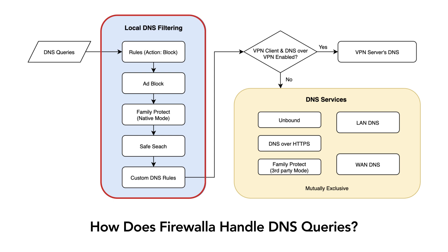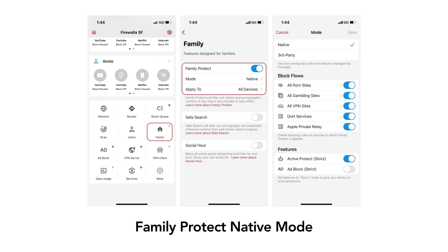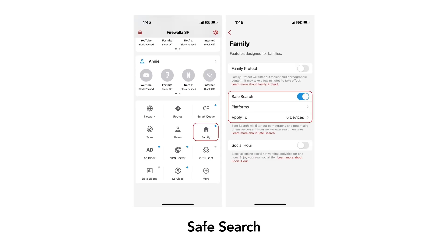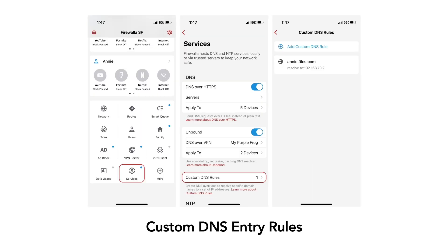Some of the services included with local DNS filtering are Adblock, Family Protect Native Mode, Safe Search, Local Domain Services, and Custom DNS Entries.